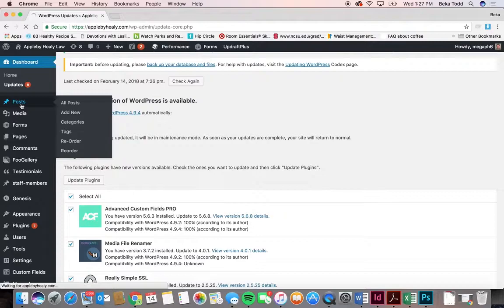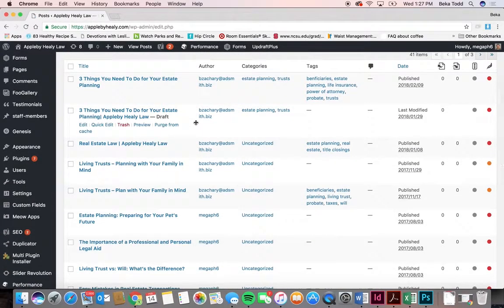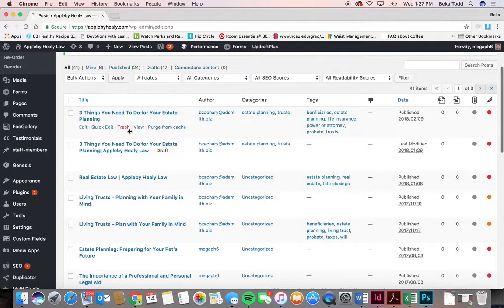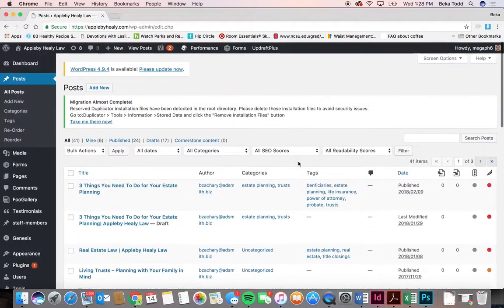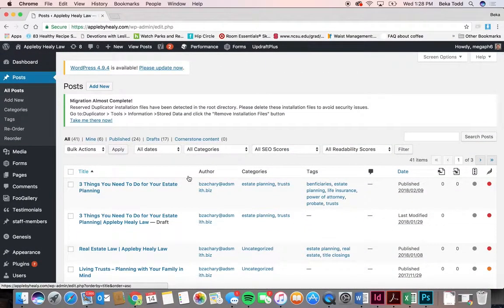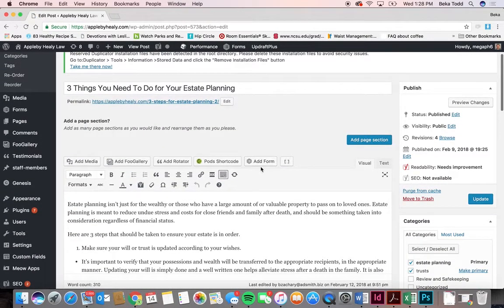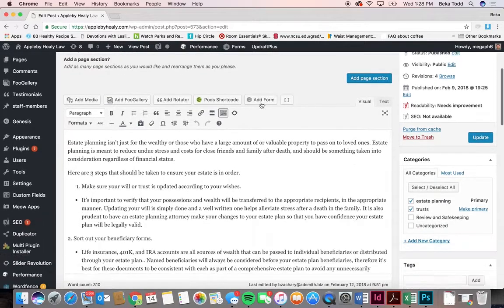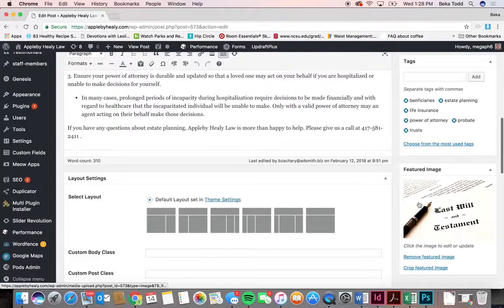Moving on to posts — this is where you can add, edit, and create blog posts. It looks like someone is already doing that, so you guys understand how it works, but going over it for this video. A blog post or page all looks very similar: put the title here, the content down here, and a featured image over here.